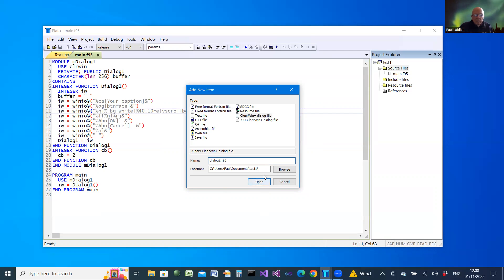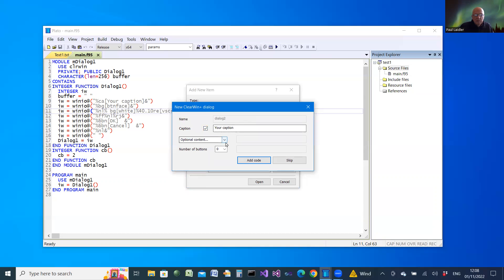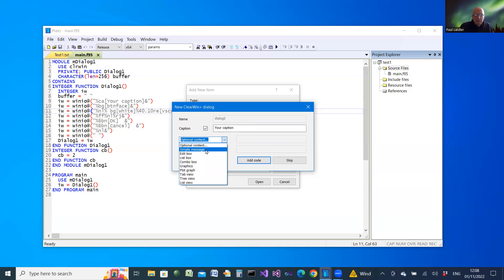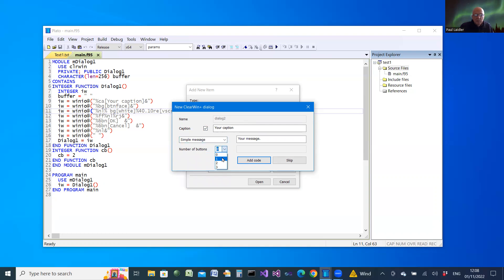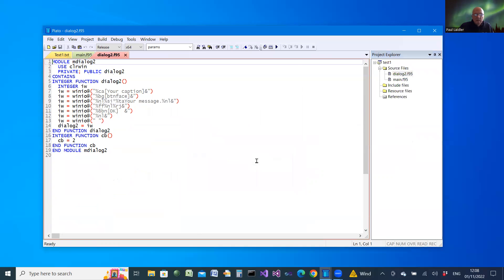It goes into the project folder. And just open that. Again, we get a dialog which allows us to make choices. Maybe this time we're just going to have a simple message with one button with OK as the caption. We add the code to that, and that gives us a second file with the new dialog.